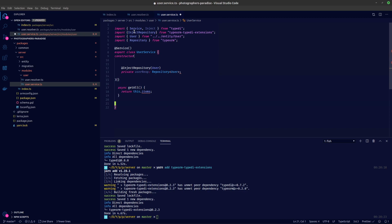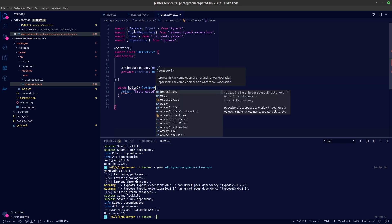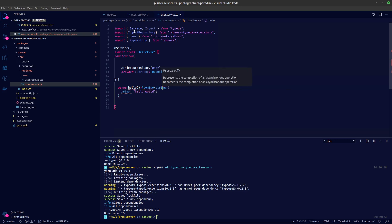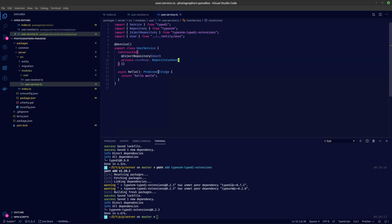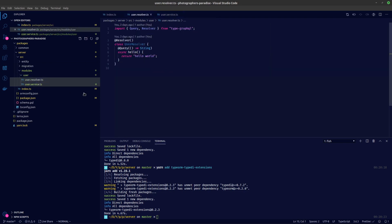For now we're just going to create a hello world function, so let's call it hello. We're going to return 'hello world' and we'll say it's a Promise since this is async, so we return a Promise of string.